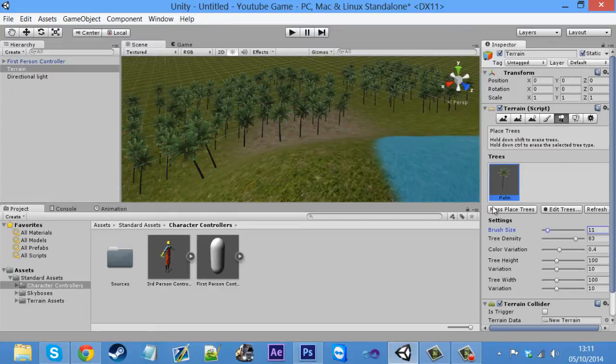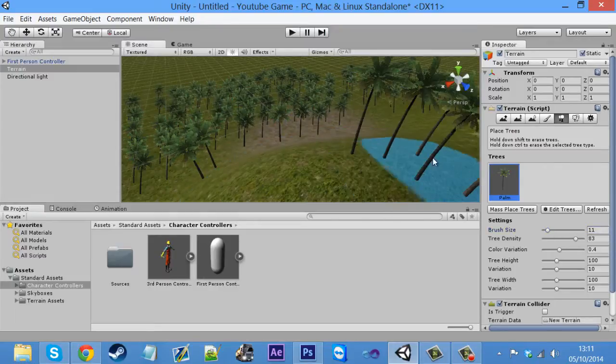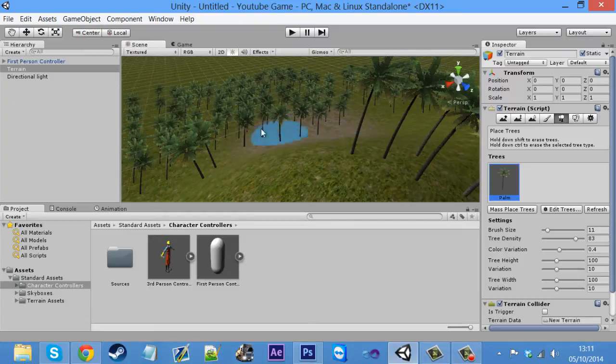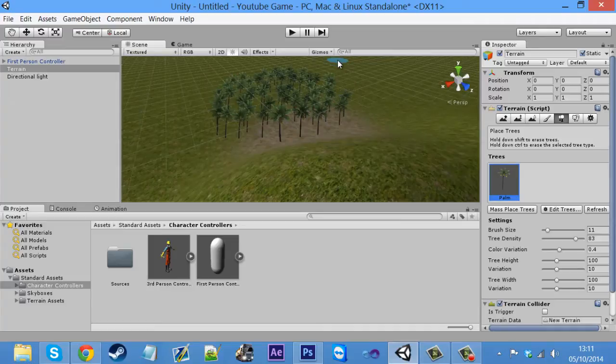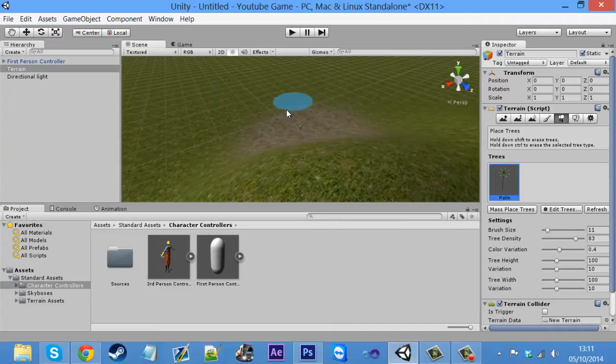Like I said, you can decrease the brush size, so it only prints a few. But that's up to you. I'm going to control Z that because I don't want all them trees. Let's get rid of that last lot.